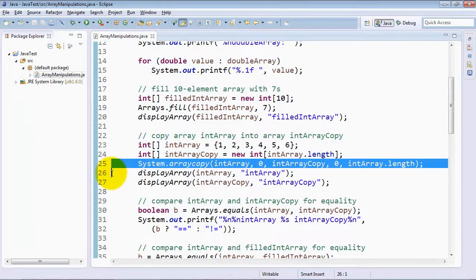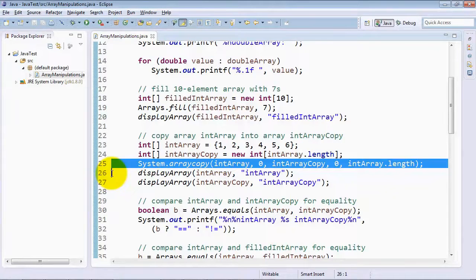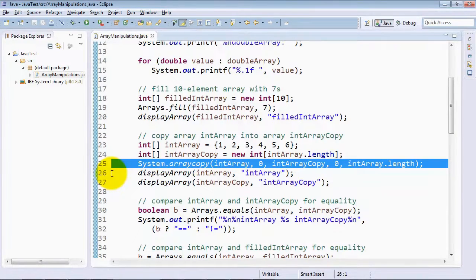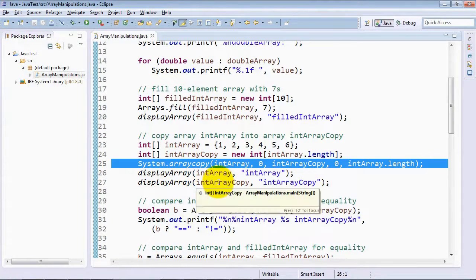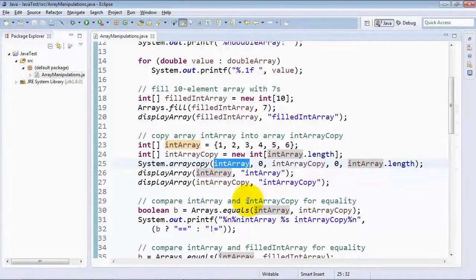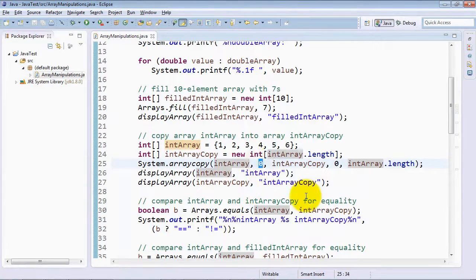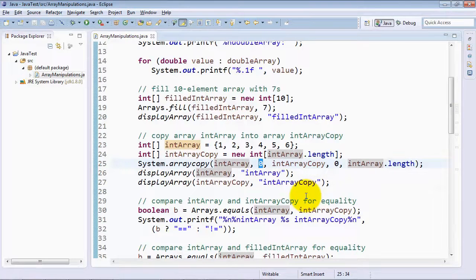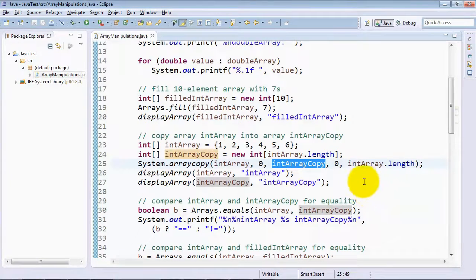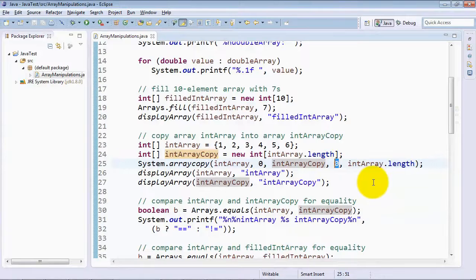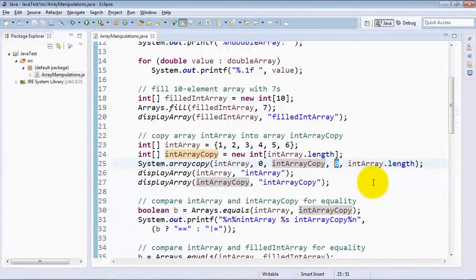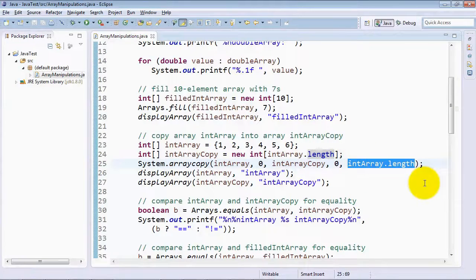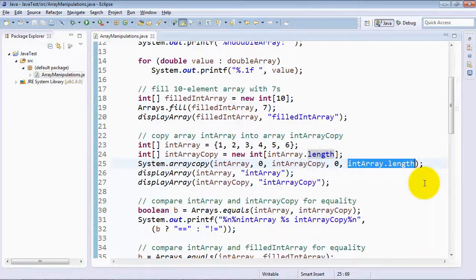Now at line 25, we demonstrate a method of class System called arrayCopy. This is the most efficient way to copy the elements of one array into another in Java. The System class's arrayCopy method takes five arguments, where the first argument is the source array from which values will be copied. The second argument is the starting index number in the source array from which to begin copying values. The third argument is the destination array in which we will start placing the values, and the fourth argument is the index number in that array where those values should start being placed. And then finally, the last argument is the number of elements to copy from the source array into the destination array.